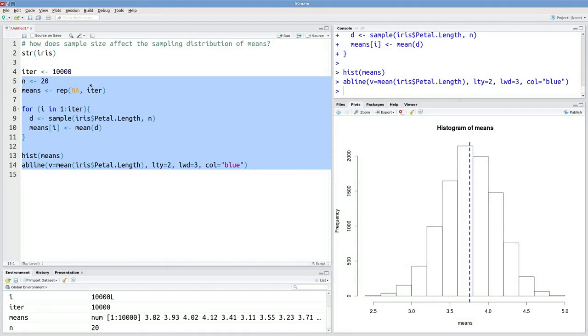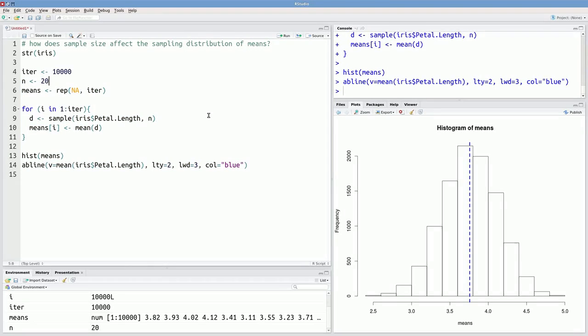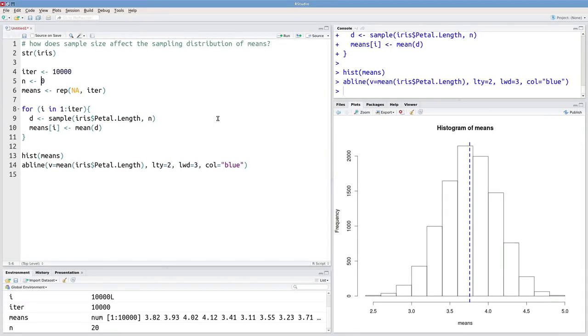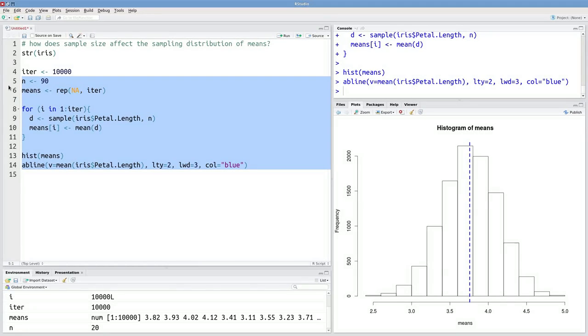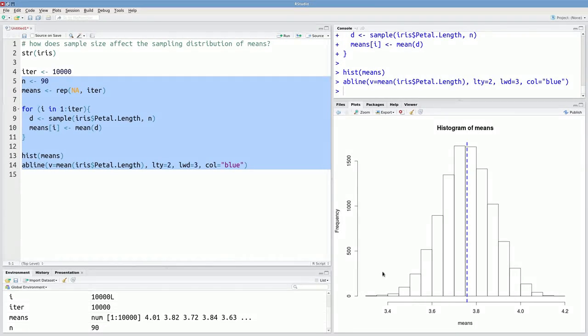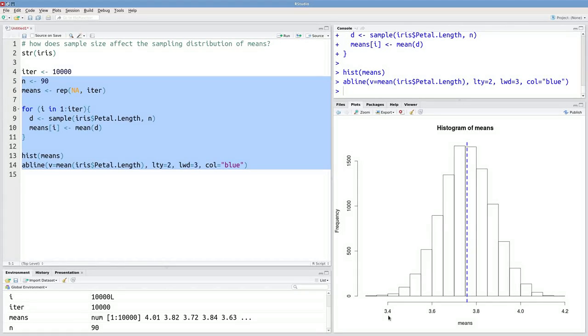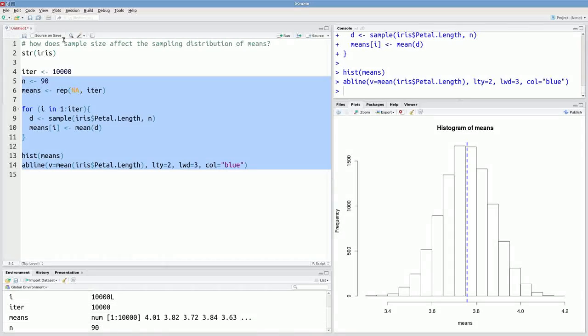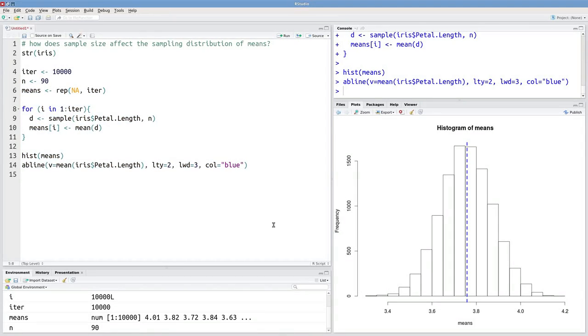What happens if we increase the sample size even more? Say to 90. Well then we've got even tighter bounds. So we're going from about 3.4 to 4.2 with sample sizes of 90. So we've answered our original question. And we've done it through simulation.